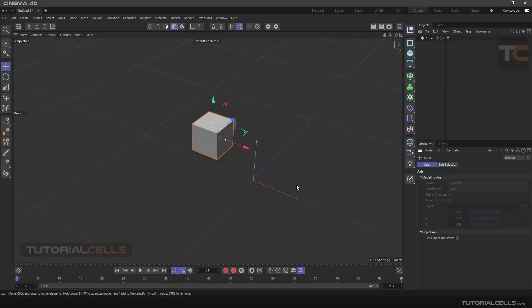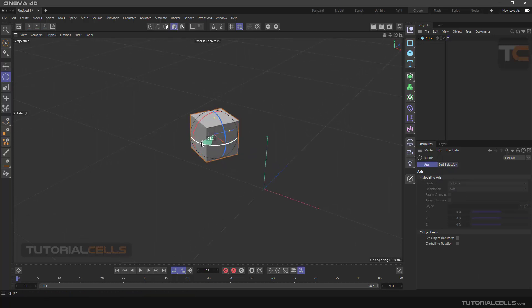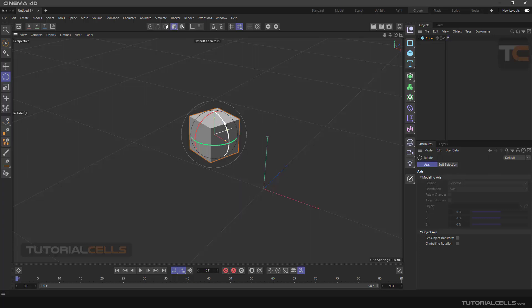Now we enter the Rotate tool. By clicking on these colored bars that are related to the different axes, we can rotate the object.